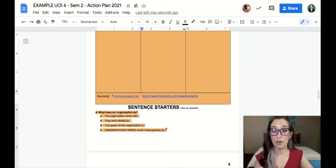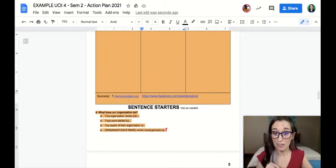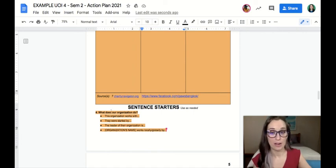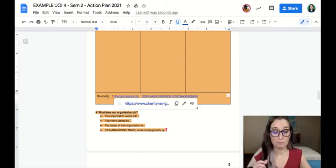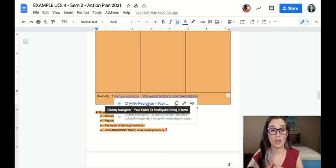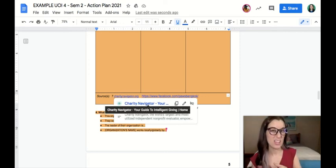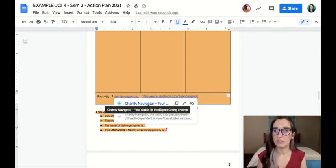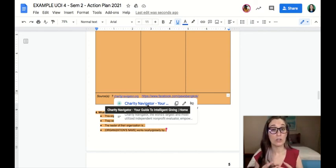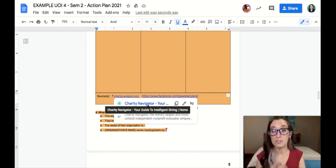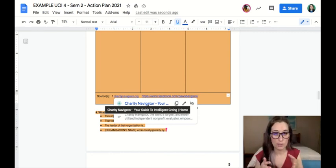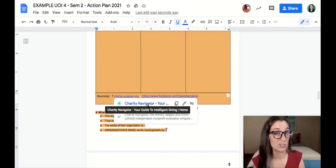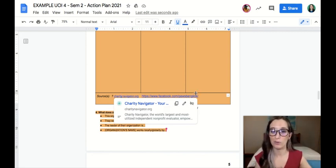You'll also notice at the bottom, I've linked Charity Navigator and their website yet again. And I also have some sentence starters so I can add more details. Charity Navigator is a great website. It helps you double-check where a charity is putting their money and if they're actually a trustworthy charity. And you can look up your charity there and double-check where is their money going, how are they helping, what are they doing, is this a good organization to really be following. It's a really good double-check.